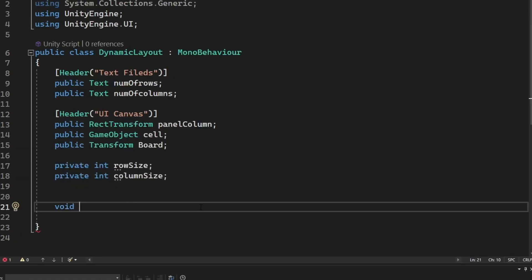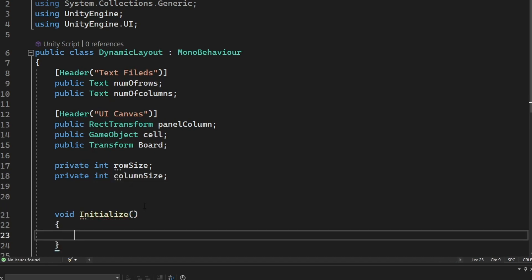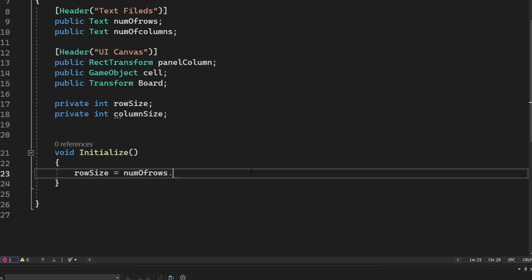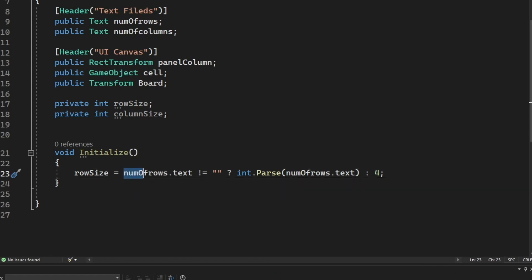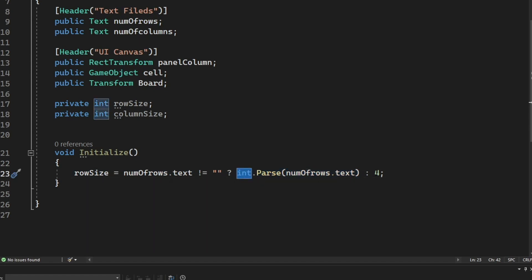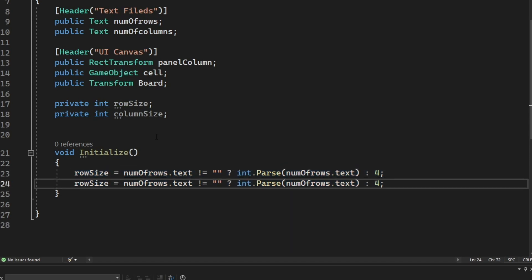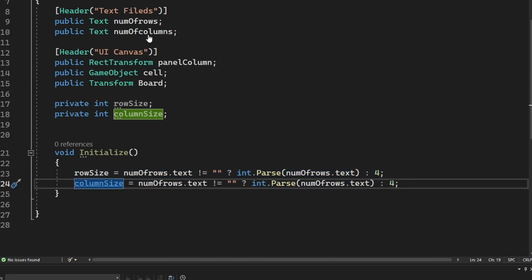We also declare two private integers: 'rowSize' and 'columnSize'. Then we create a method called 'Initialize'. Inside it, we check if the number of rows text is empty — if not, we convert it to an integer; otherwise we default to 4. We do the same for the column size, just changing the variable name.